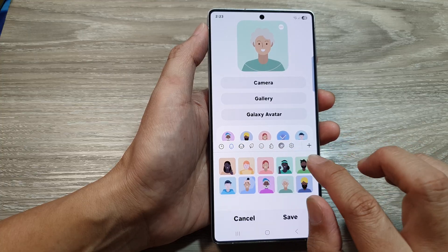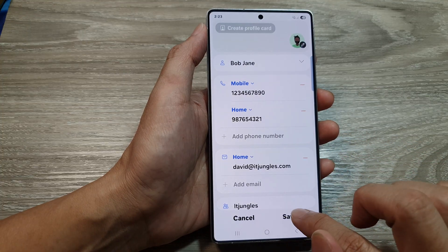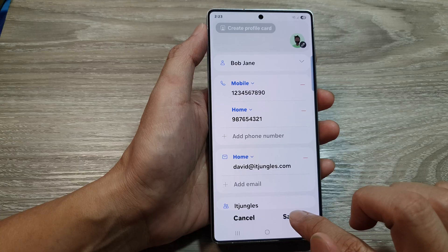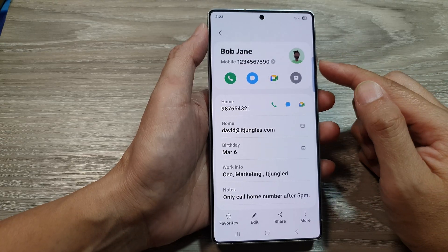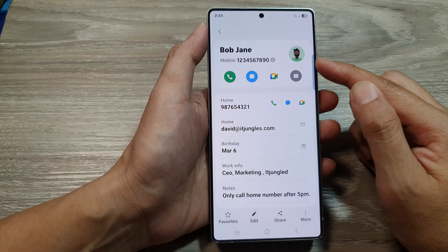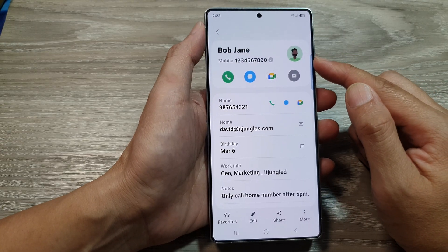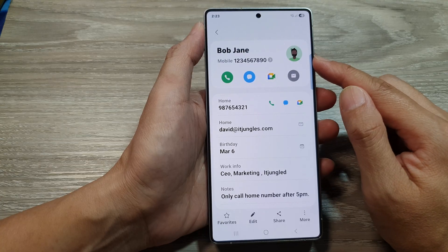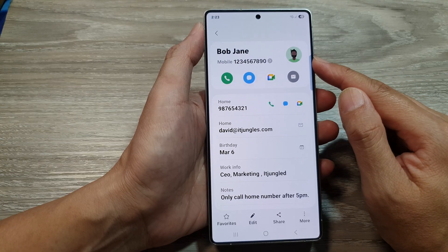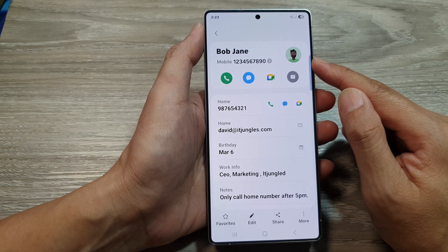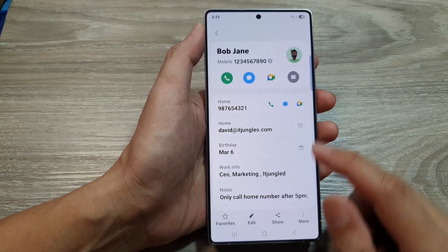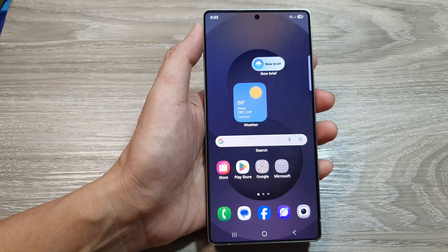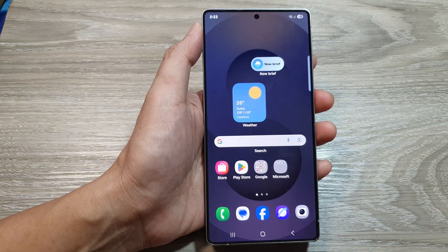Tap Save, and that's it — that is how you can add or change the profile picture for a contact on the Samsung Galaxy S25 series. Thank you for watching. Please like and subscribe to my channel for more videos.